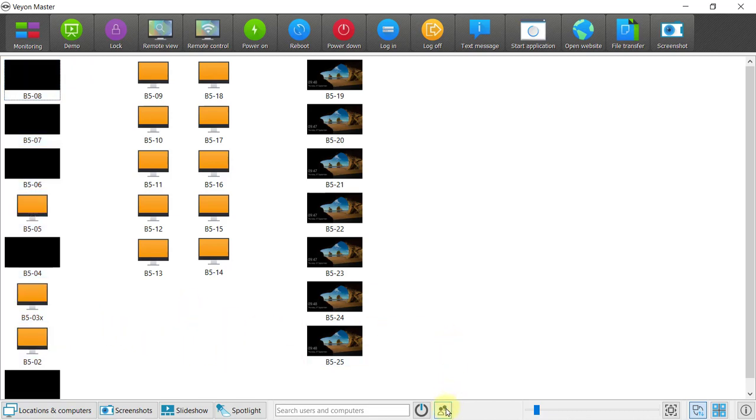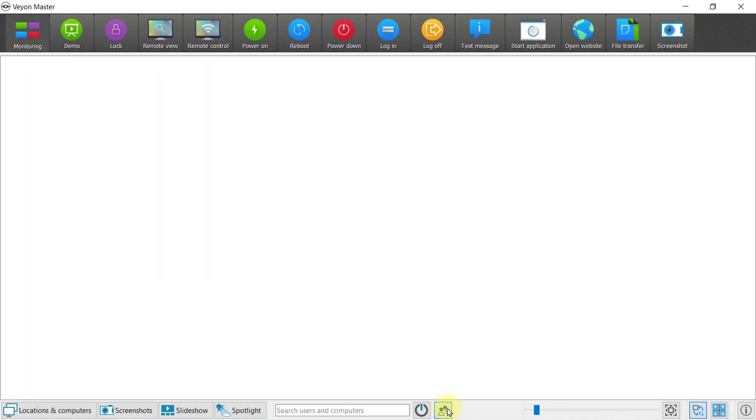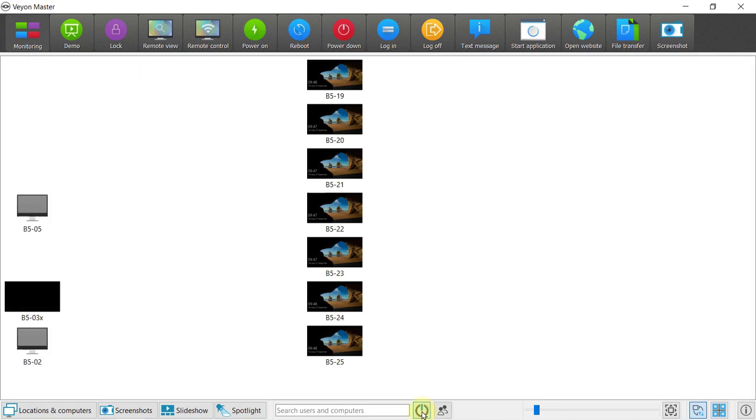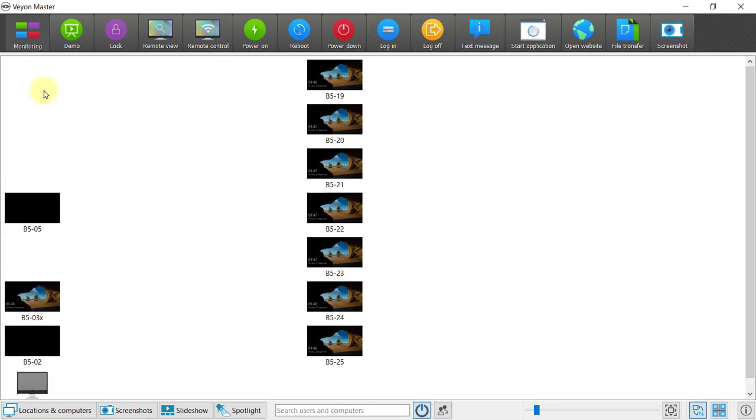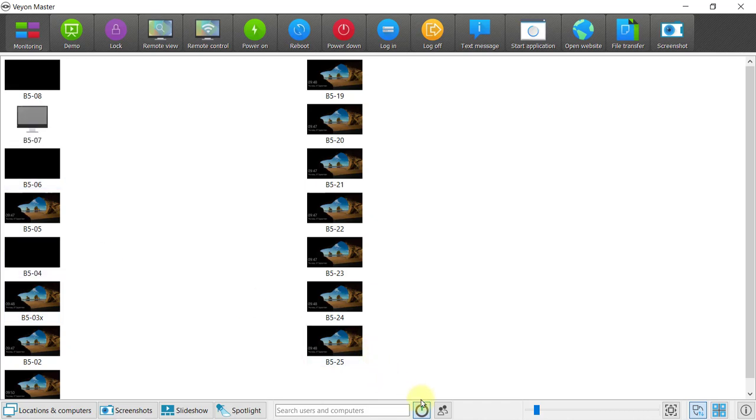Note that you have the features here at the bottom where you can only show computers with logged on users. At the moment, those would be none or only computers that are switched on. You'll see these come on as they get powered on.